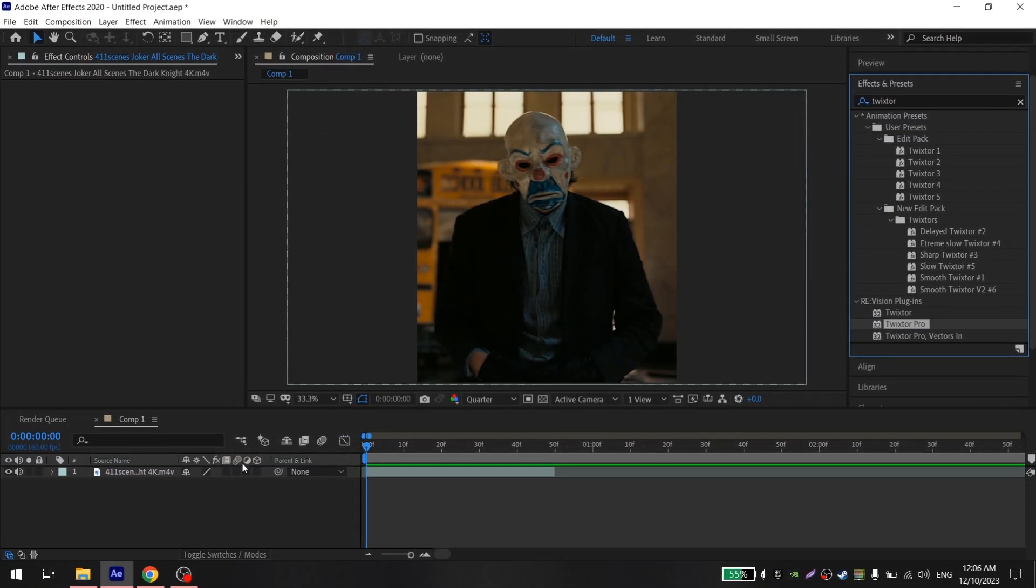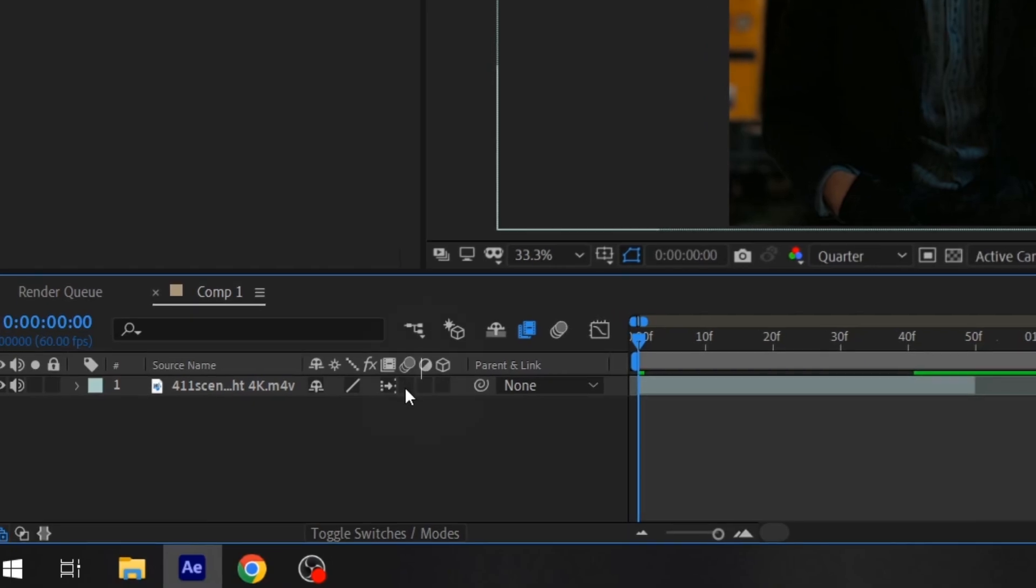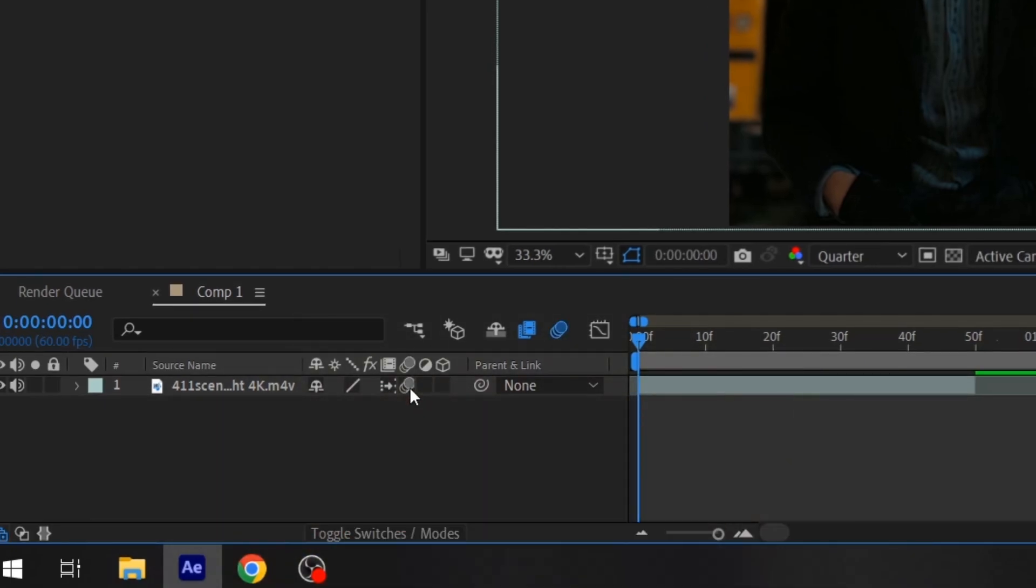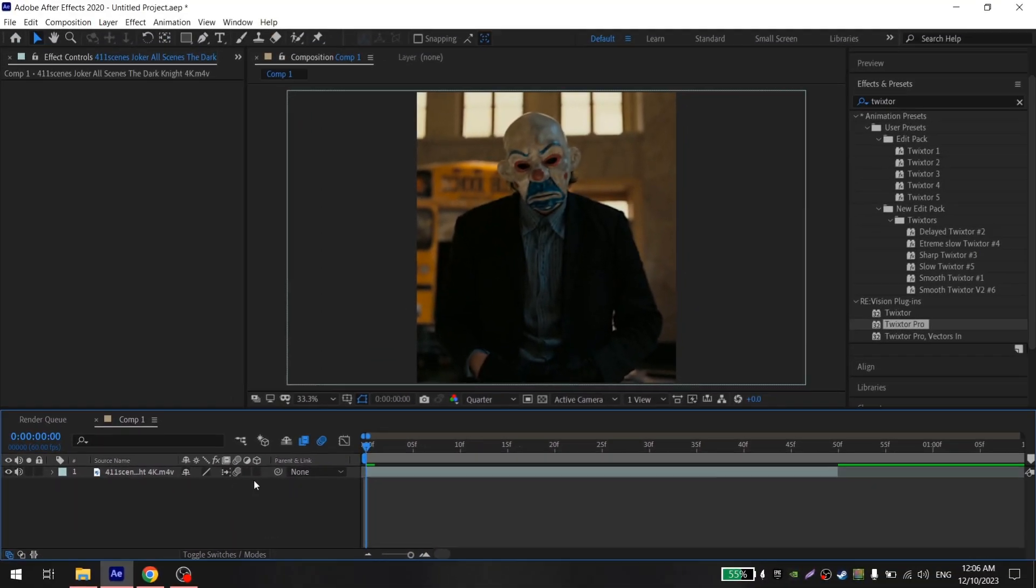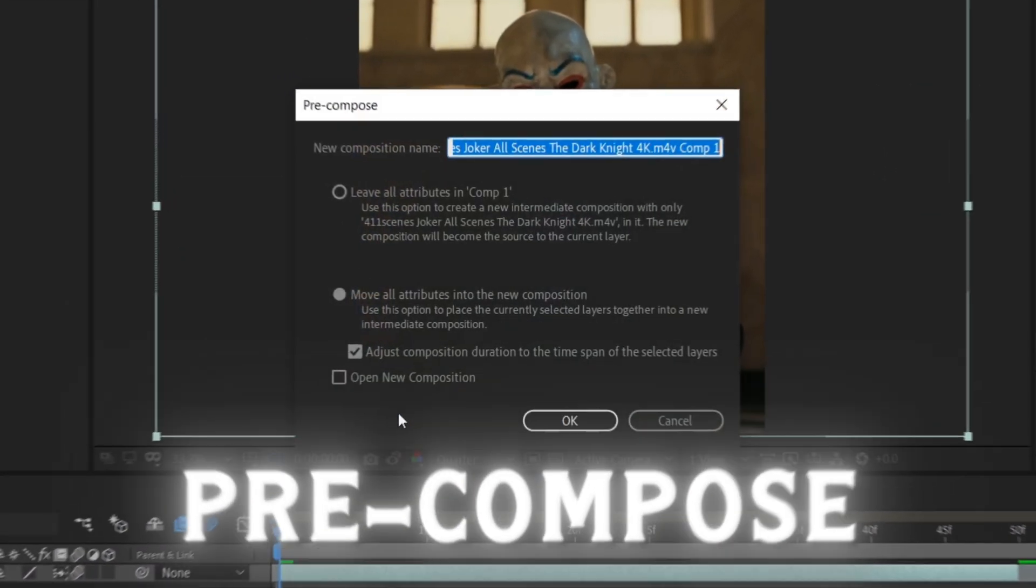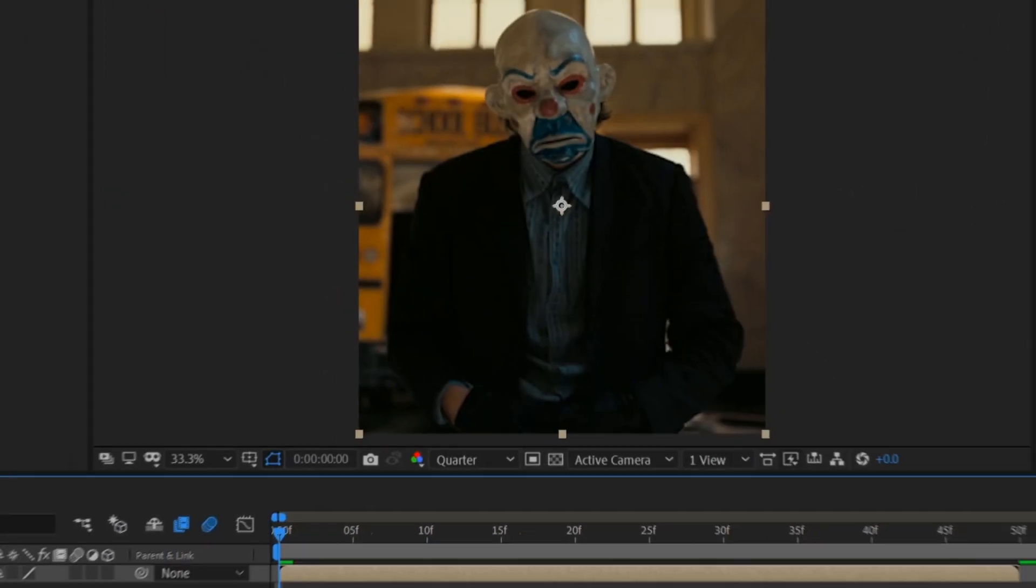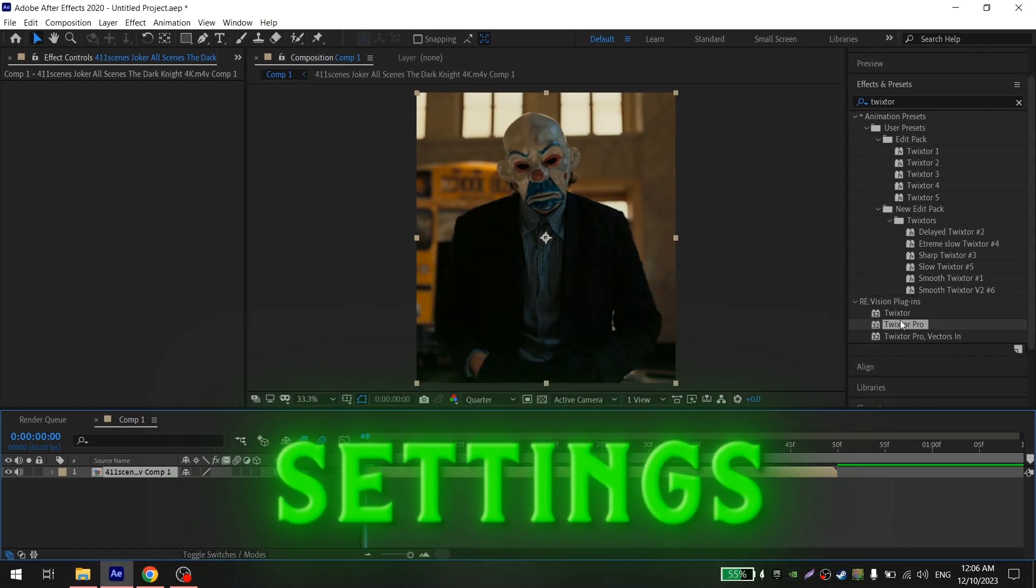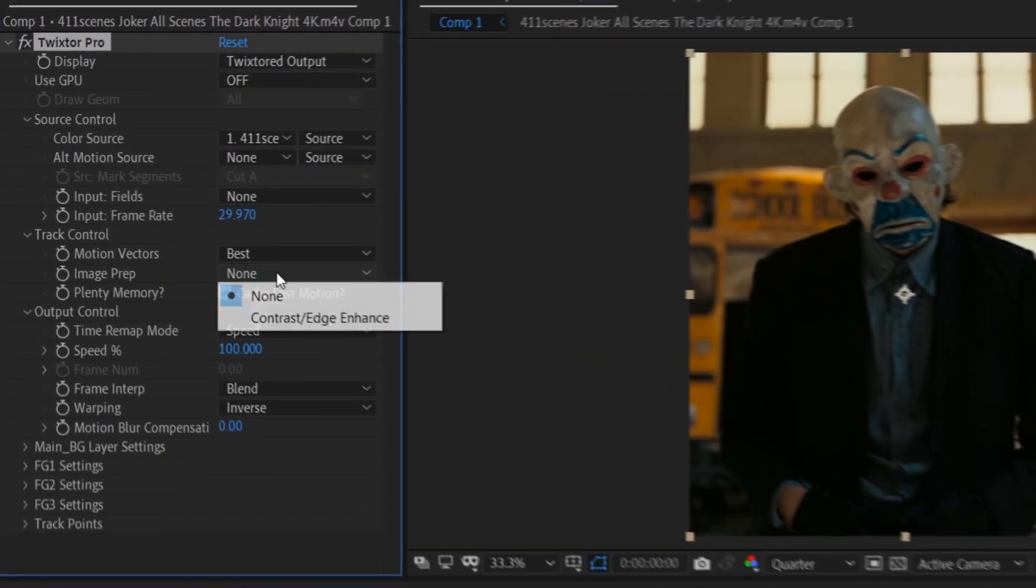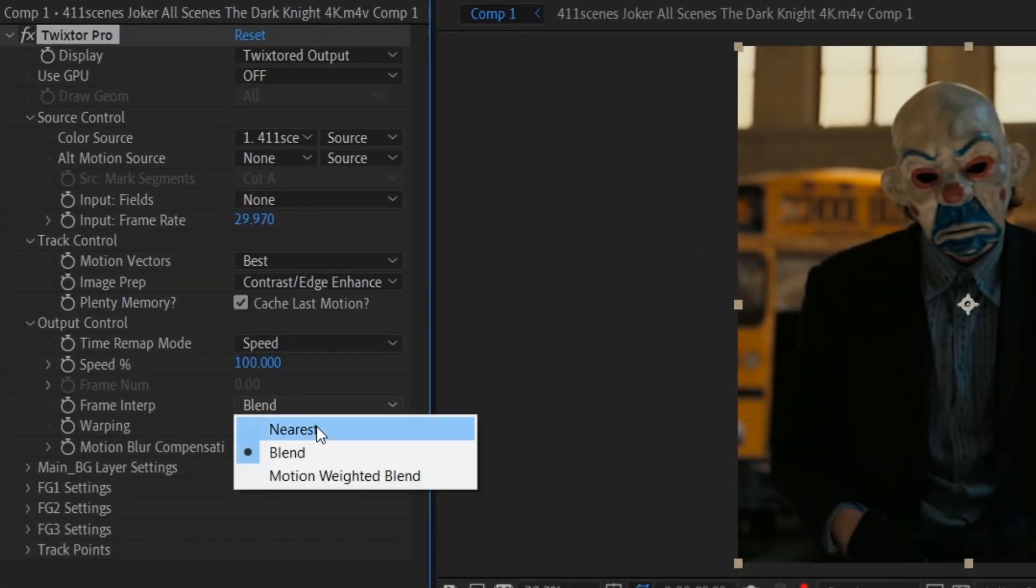Before moving on to Twixtor, enable this option on your clip because without it Twixtor will be laggy. You can also enable motion blur. Now you pre-compose on the clip, add Twixtor, and repeat my settings. Here you put contrast edge enhance, and here put motion weighted blend.